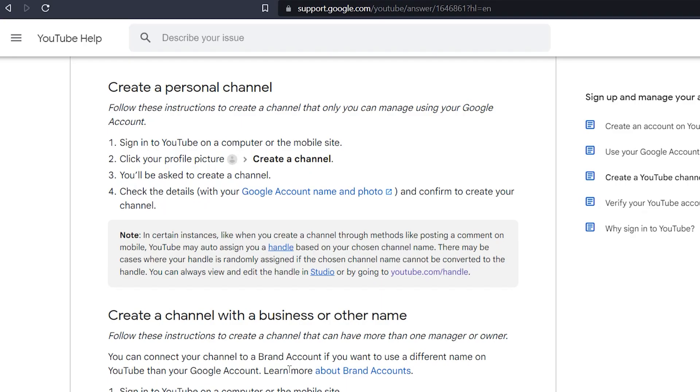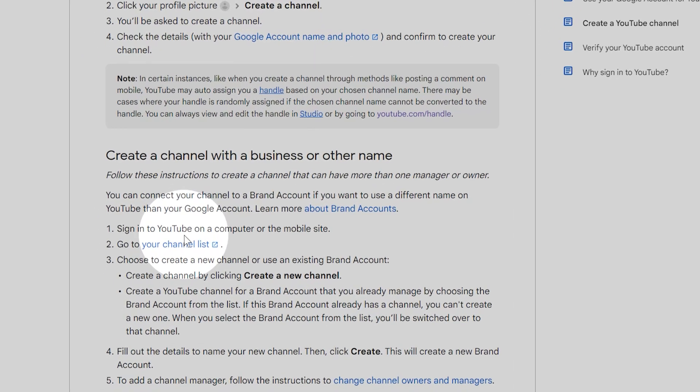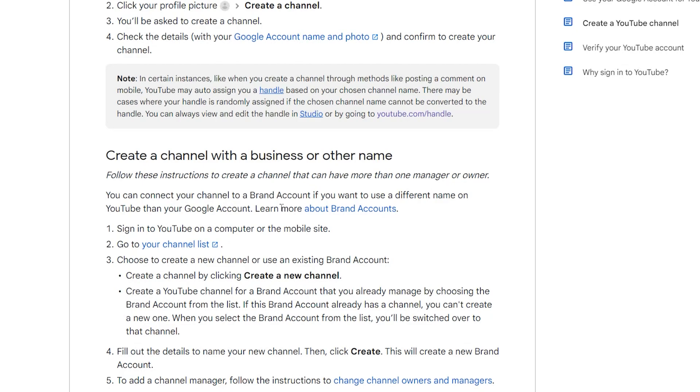However, even if you are the only person managing your channel, you may want to create more than one channel like I've done. In that case, you may want to choose the other option, which is to create a channel for a business or brand account. I have made the mistake of choosing the wrong option and had to start over, so don't let that happen to you.